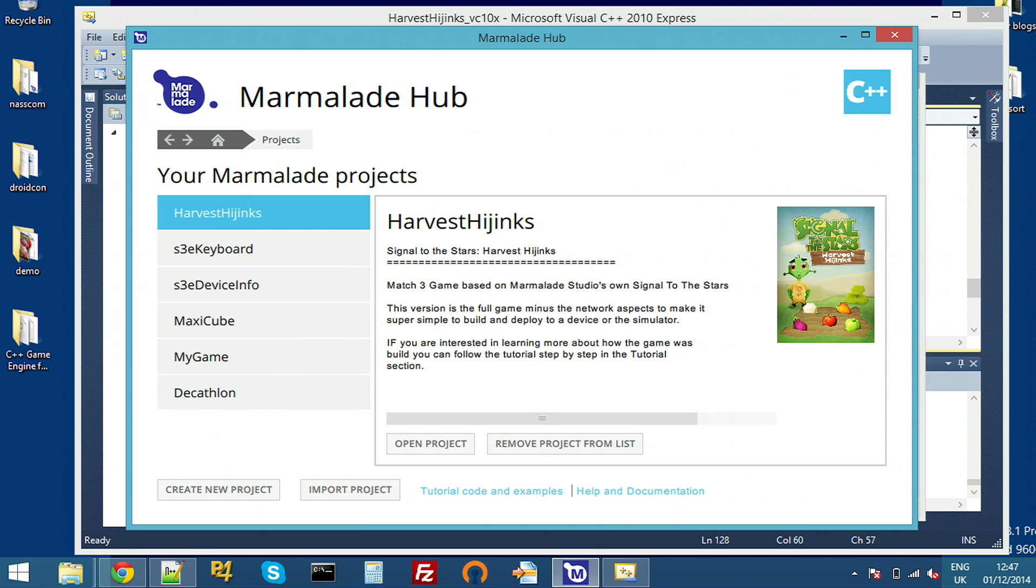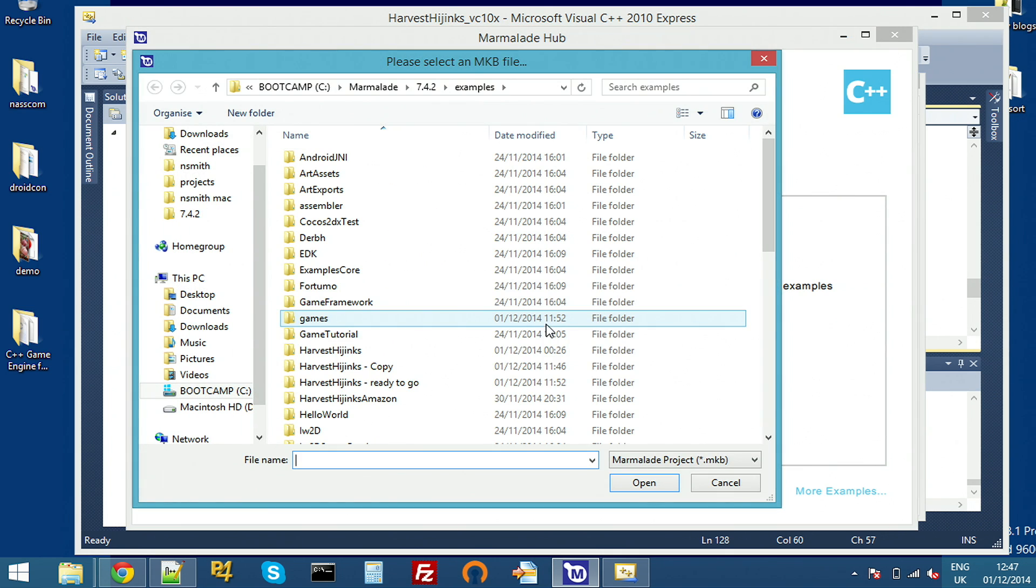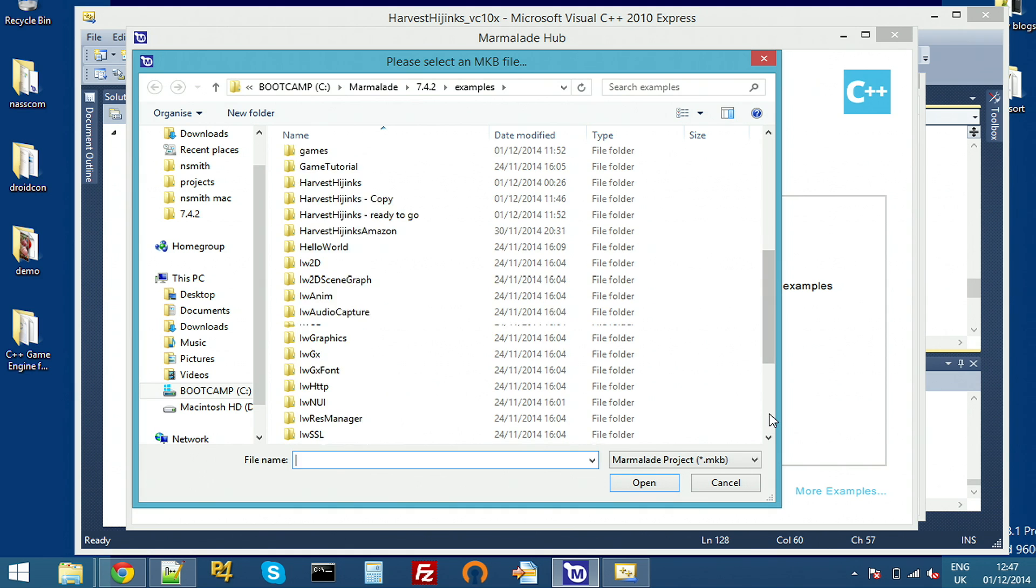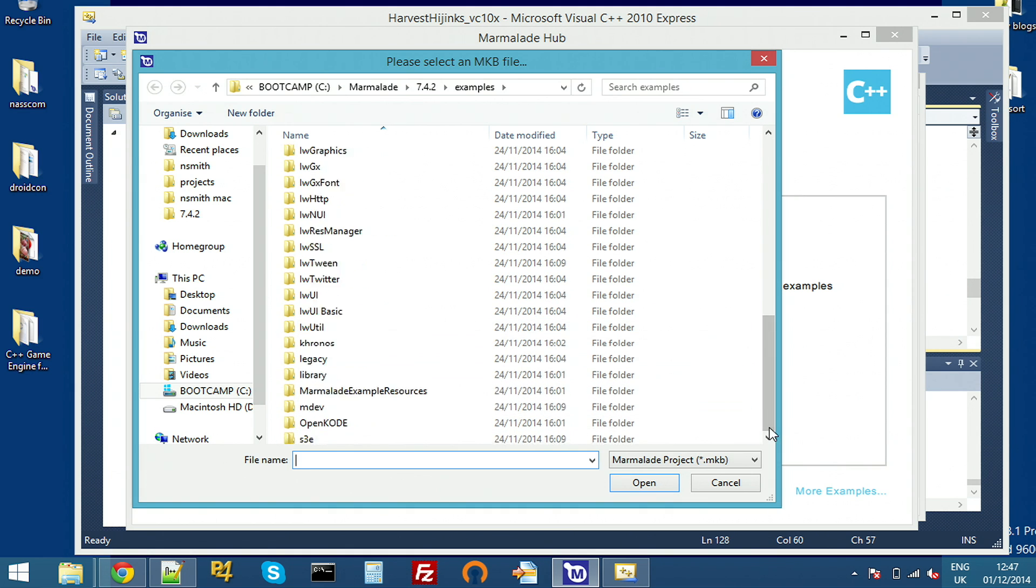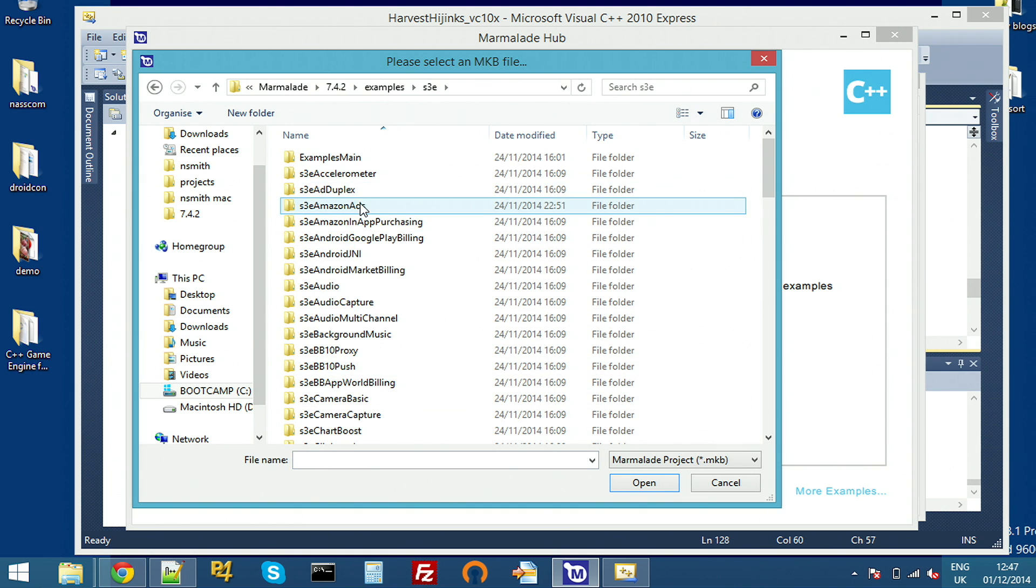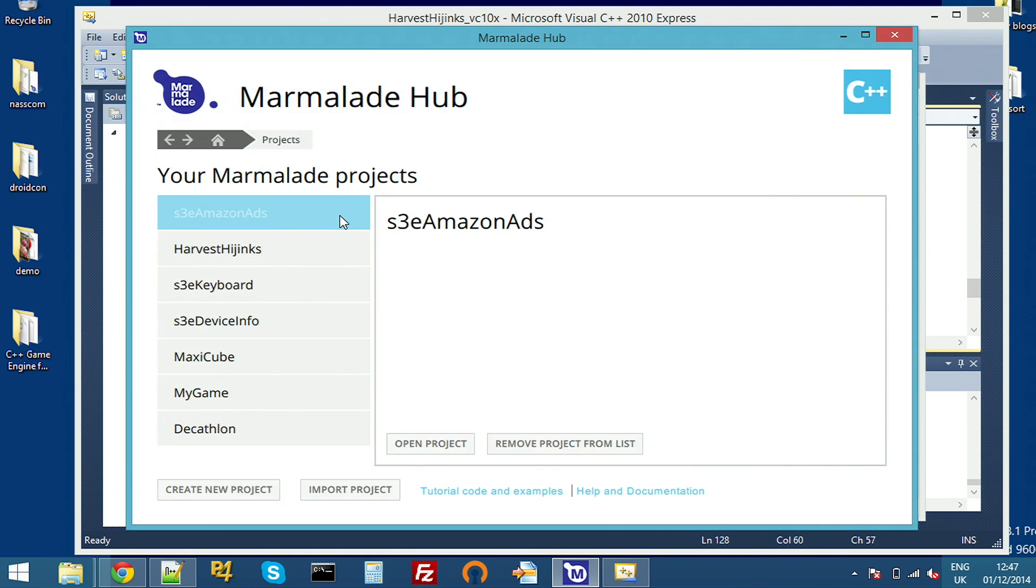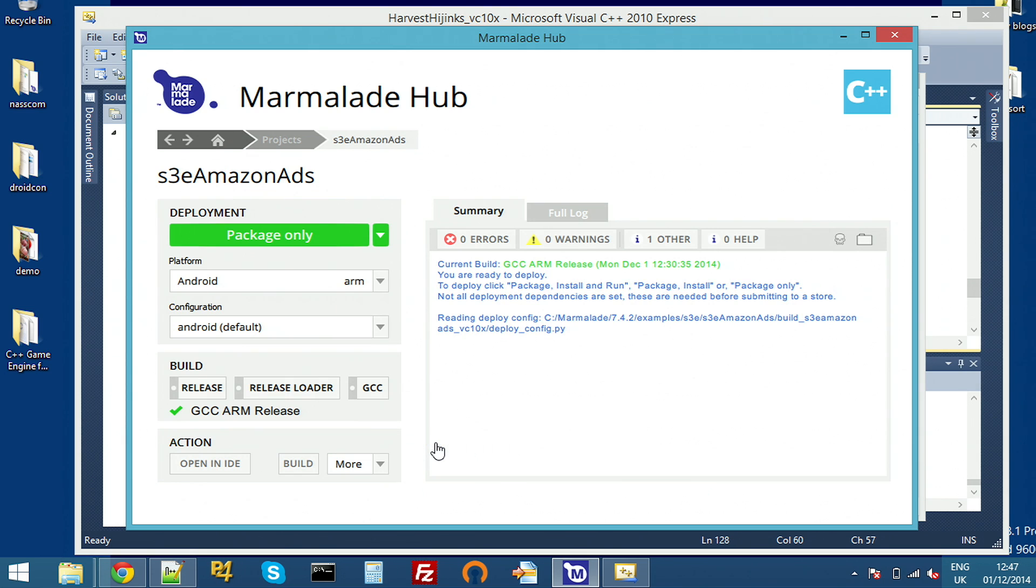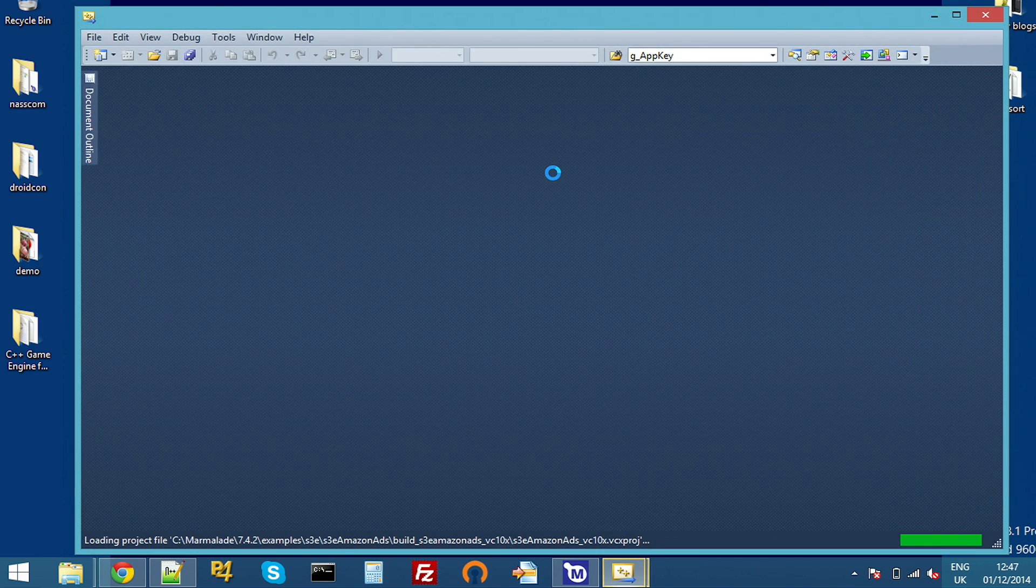Let's take a quick look at the Amazon ads example that ships with the SDK. It's a regular example just contained in the examples S3 folder. So I'll just open that up. It's called S3 Amazon ads. And this basically just shows a few more advanced options you might use and gives you a bit of a framework that you could drop straight into your own app. So we'll open that up in the ID and just take a quick look at the code.